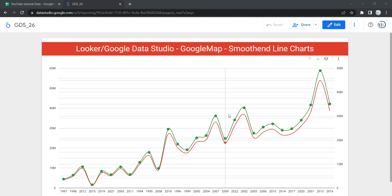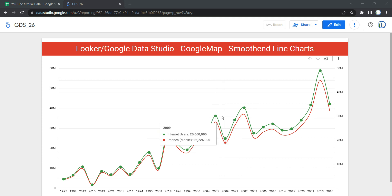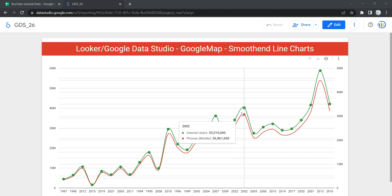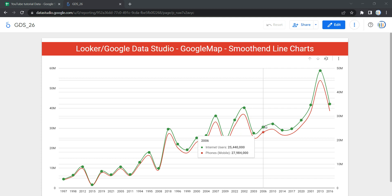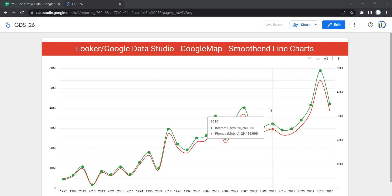Hey everyone, welcome to Data Millenials. I'm Attul and in this video we are going to discuss the smooth line chart in Data Studio or Looker. Smooth line charts are two-axis graphs displaying a series of data points with lines connecting these data points that are smooth instead of straight lines as we usually see in a regular line chart.